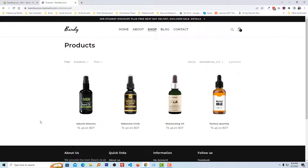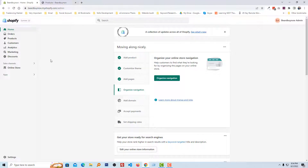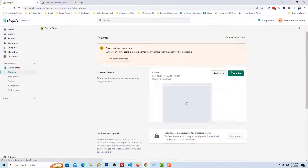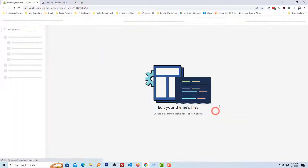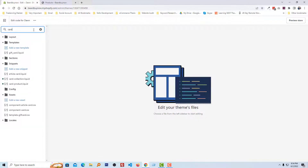To do this, first I have to log in to my Shopify admin panel. Here is my Shopify admin panel and I am going to click on Online Store, then the Action button, then Edit Code. In the search box I am going to search for 'card'.